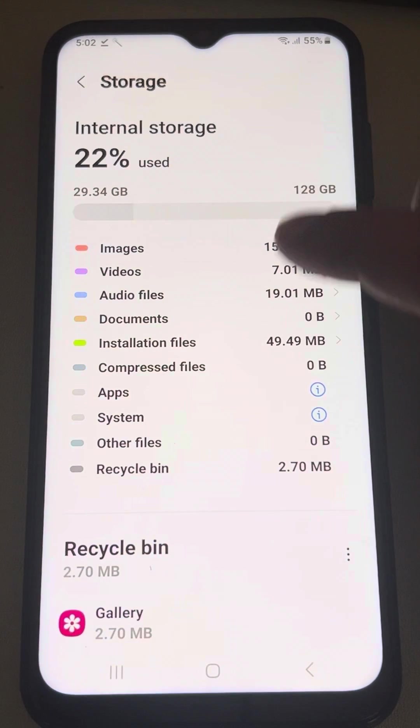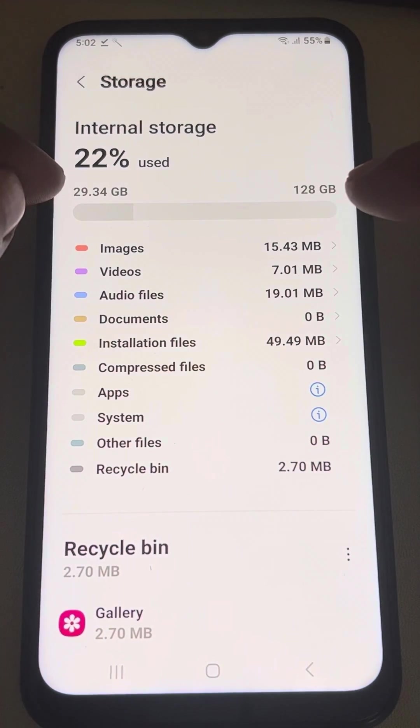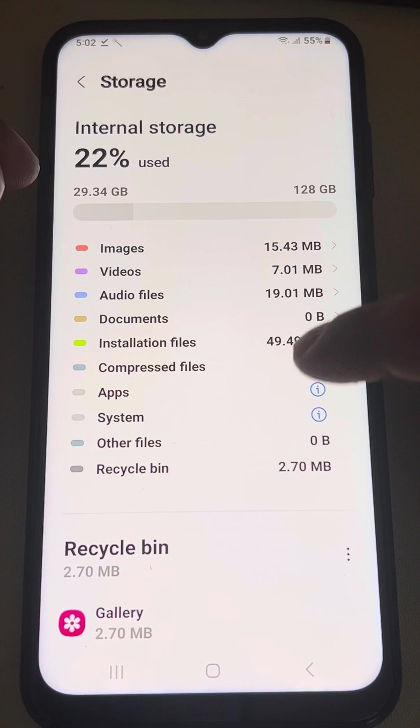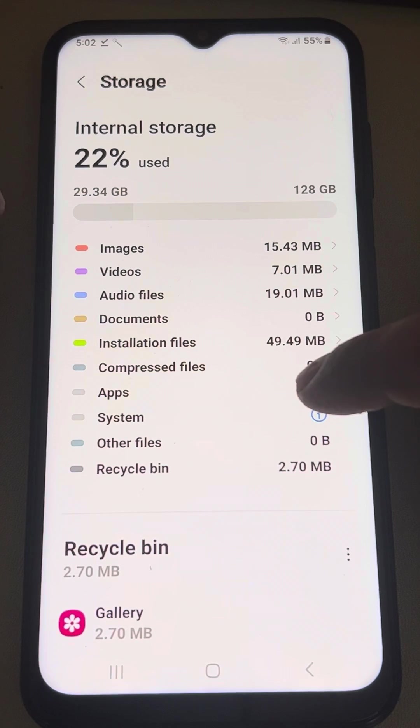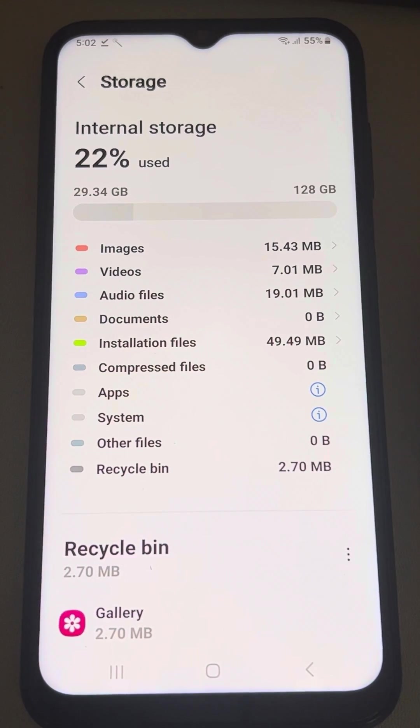Now here you can find how much space is left, how much space is being used by different features like images, videos, audio files, how much are they.